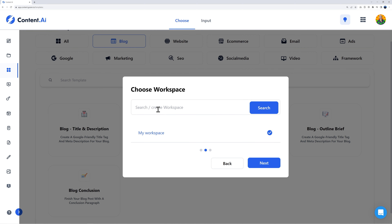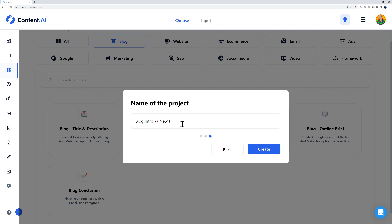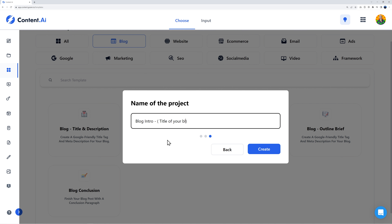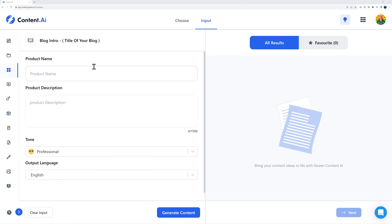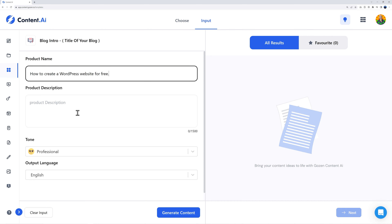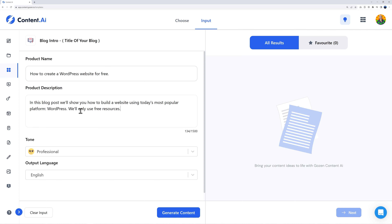Click next, then select which workspace — I'll go ahead with the default one. Here you name the project, like 'blog intro.' Now we enter the product name and description. The blog title is 'How to Create a WordPress Website for Free,' and the description could be: 'In this blog post we'll show you how to build a website using the most popular platform, WordPress, using only free resources.' That's your prompt — exactly what the blog will be about.